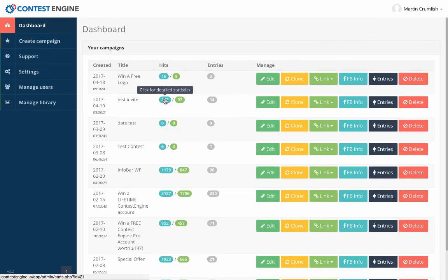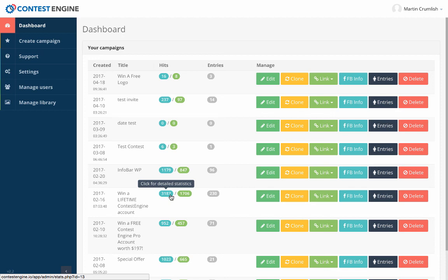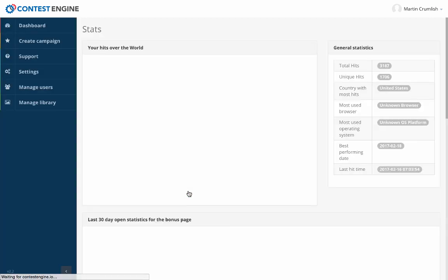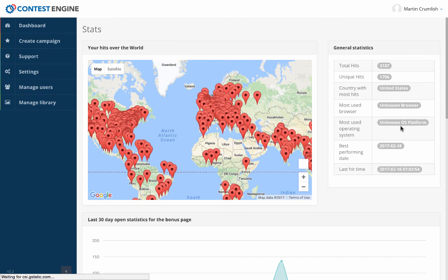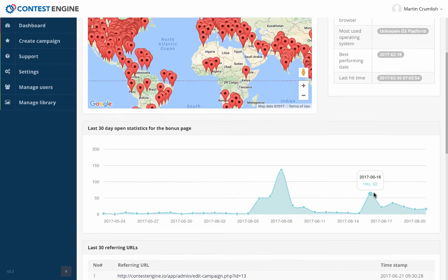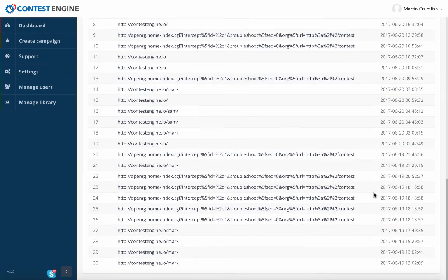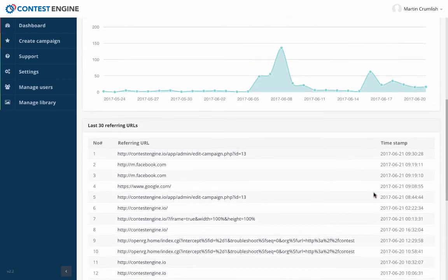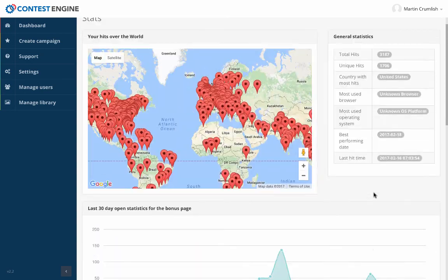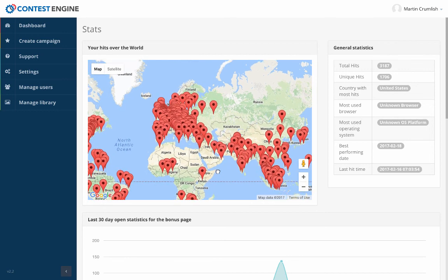You can also see the statistics here. In this particular contest, for example, you can see that it had over 3,187 clicks, 1,706 unique clicks, visitors, and 230 entries. So that's how many people are actually clicking through and entering. You can see the statistics from around the world. You can also see how many hits and when they happened as well. You can see the page they entered as well, whether it's Facebook, where that was from. So very detailed. You can see that this is actually from all around the world.